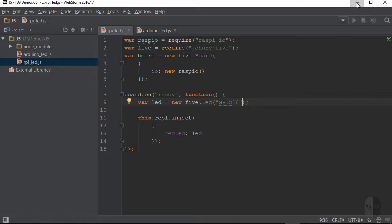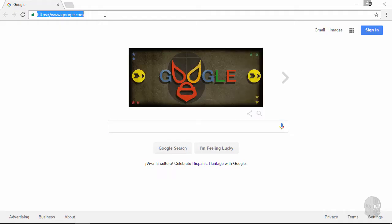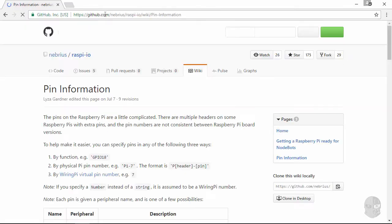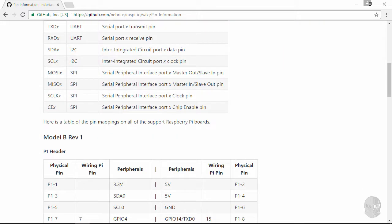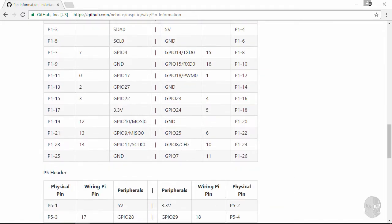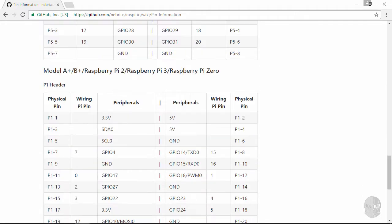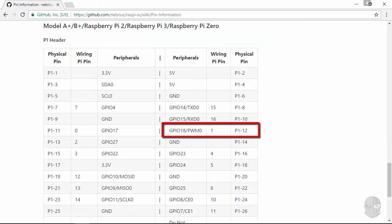You can find the GPIO names and numbers in the wiki docs for the Raspio package on GitHub if you want to go this route. Just scroll down until you find the chart corresponding to your Pi's version, which for me is the final chart on the page. Now here you can see that physical pin number 12 has a GPIO number of 18, which is what I passed into the LED constructor as the pin name.